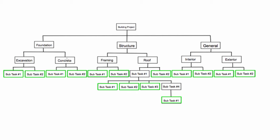We'll have to excavate, we'll need some concrete for the foundation, we'll need to build the frame, the roof, etc. And then you keep breaking those down into more and more subtasks until you have all of these work packages which are completely distinguishable from each other.